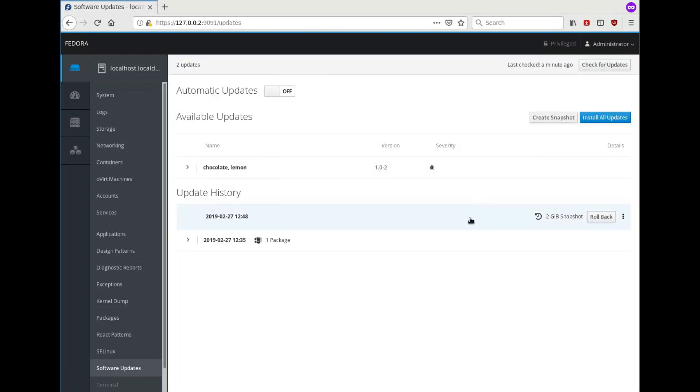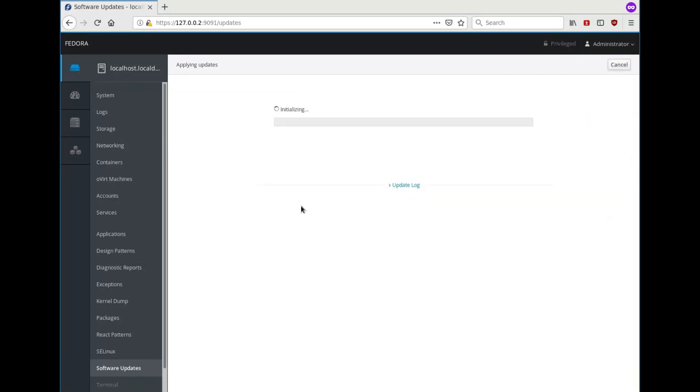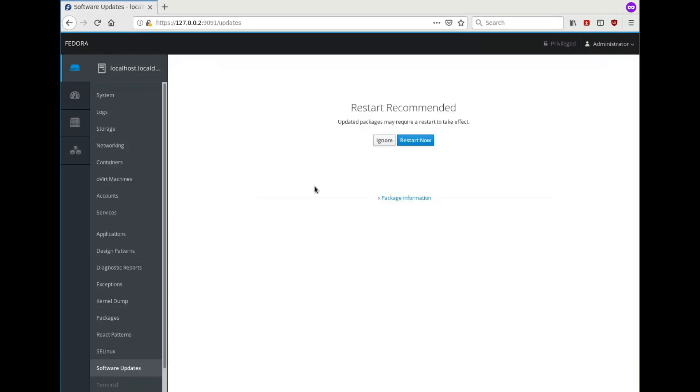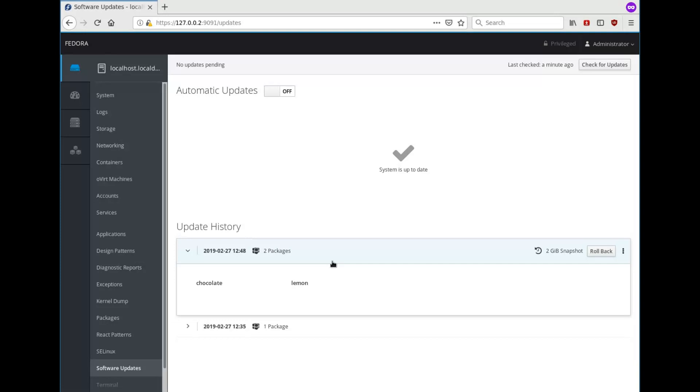And now we have an empty snapshot. So let's install our updates into them. This will be fast because it's only test packages. And now it's done and we see that we now have a snapshot which applies to these two packages.